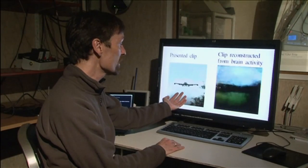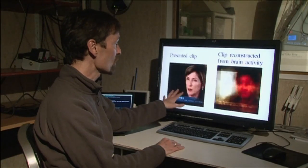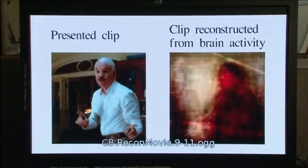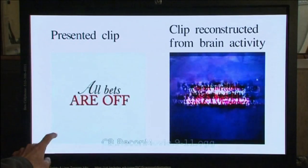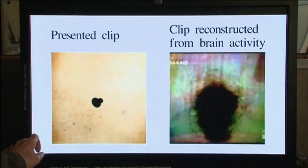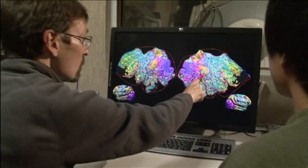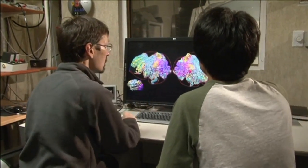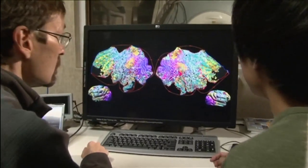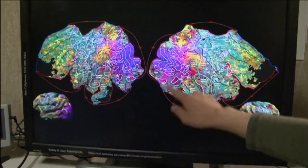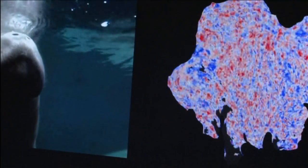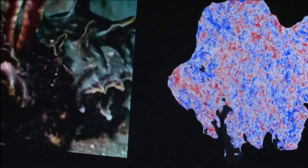When the movie that we showed has a fairly common object, like a person, our reconstructions are actually fairly accurate. When the movie that we showed is something rarer, like this abstract thing, then our reconstructions are coarser. I think you'll be able to use this kind of technology for communicating with people who can't communicate, like locked-in patients or people with neurological diseases. I think you could maybe use this in some forms of psychotherapy or dream analysis. There are a lot of potential clinical applications for this.